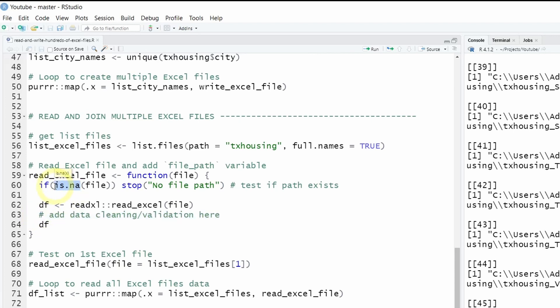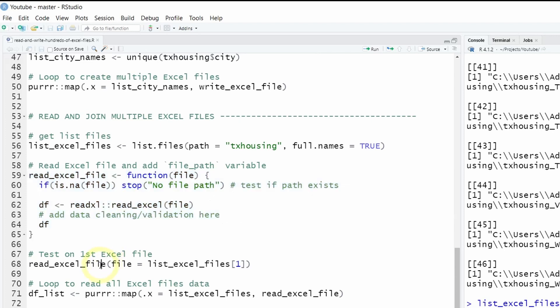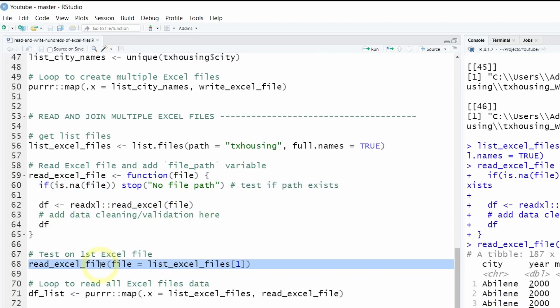Then as you can see the function reads the Excel files into R using the read_Excel function. But in most use cases you will have to write additional data cleaning and additional data validation. Let's test our function on our first Excel files to see if it works.